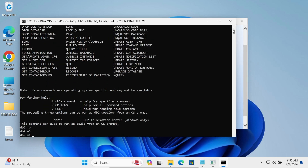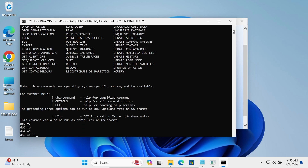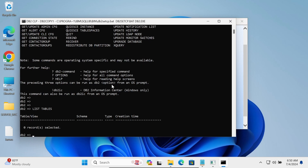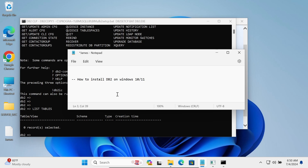Now let's write 'list tables'. There is nothing inside the database yet, so it shows zero rows — because the sample database was just created and nothing has been added. This is how we can install DB2 on Windows operating system. I hope this video was helpful. Thanks for watching — see you next week!